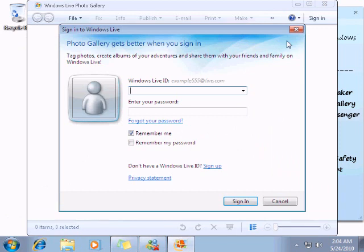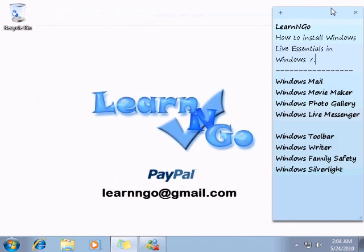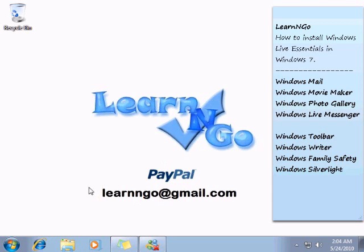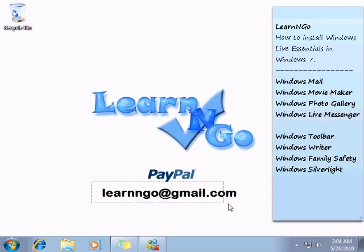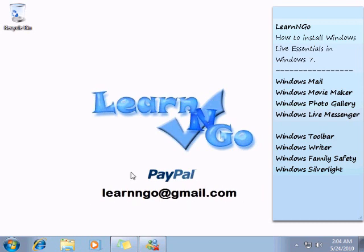Thanks for watching this video. If you have any comments or suggestions you can send your stuff to learnngo@gmail.com, or if you have any PayPal donations it's the same address. Thanks for watching and have a good day.